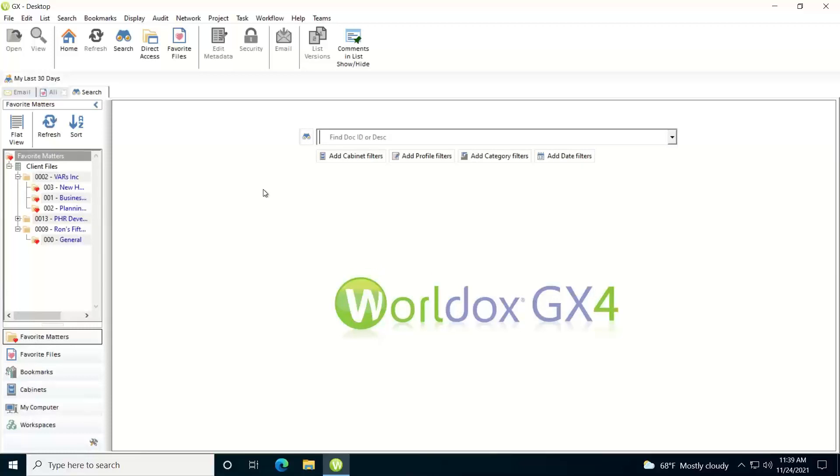Now if I type in a number, it's going to search for the WorldDocs document number. If I type in a word or a phrase, it'll search against the description. Now if you want to search for a number within the description, you'd want to put that number within double quotes.